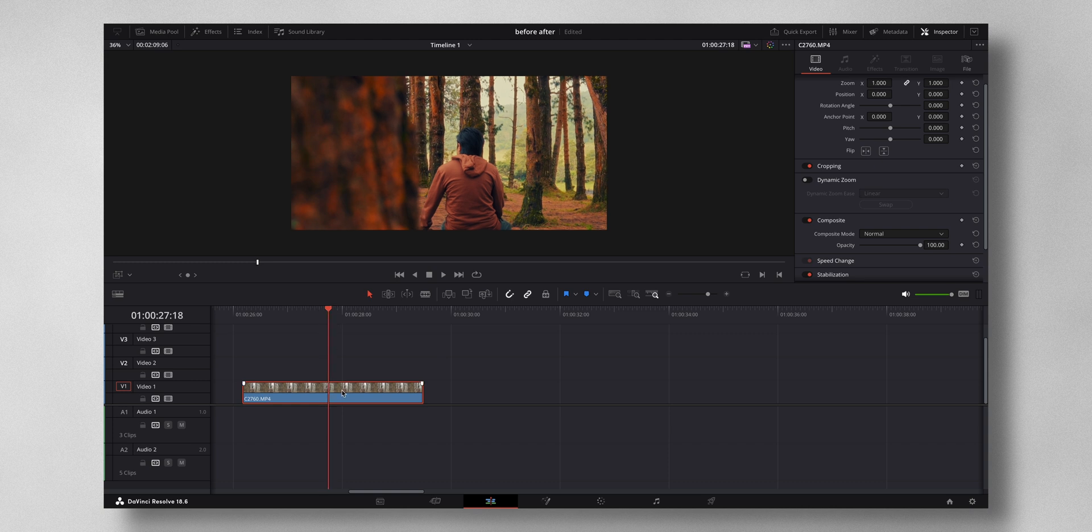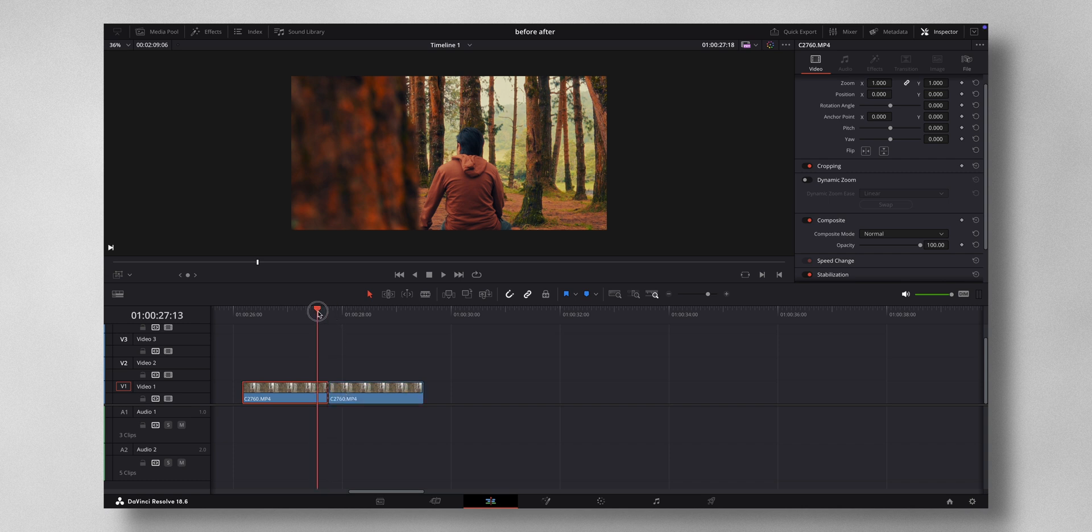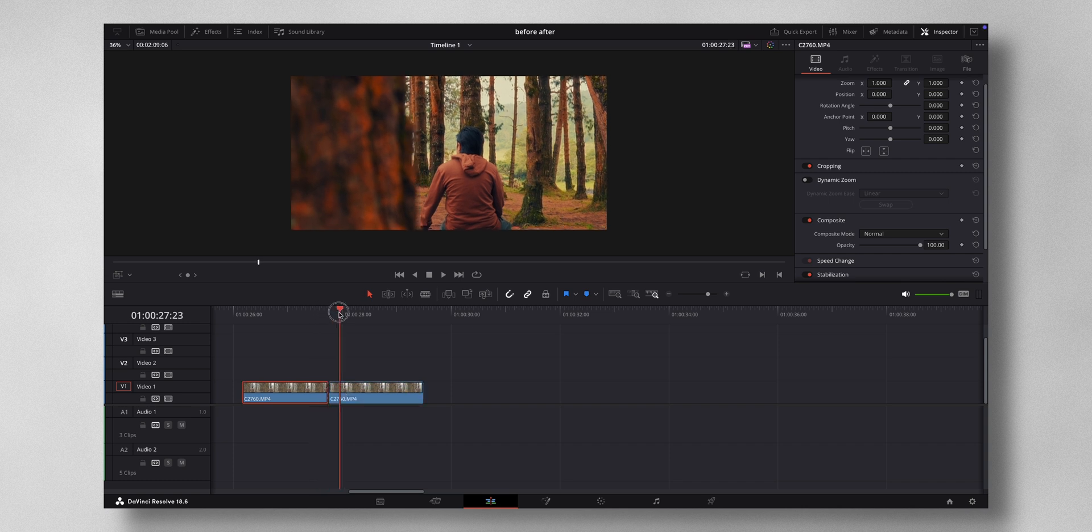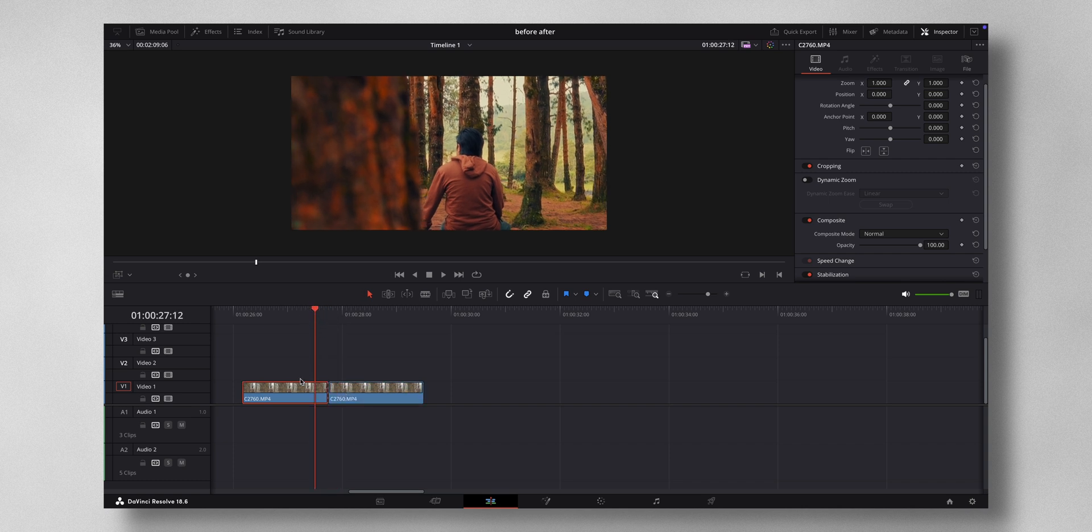What you have to do is you have to make a cut somewhere around here. So I have assigned W on my keyboard for cutting, so I've cut these two footages.